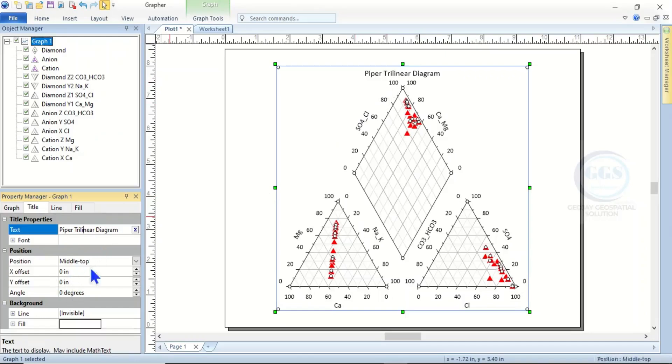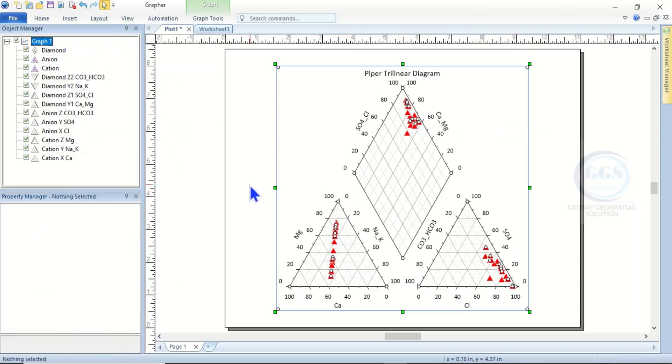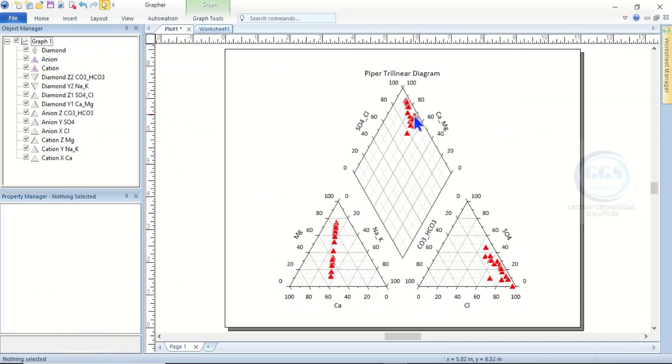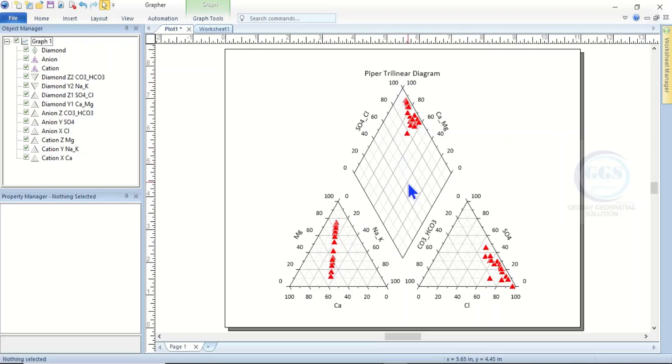These are your sample points in red, and you can see where they fall. How do you interpret this? In the next video, I'm going to show you how to interpret these results. This is how to plot your Piper trilinear diagram. I hope this video is helpful to someone. Watch the next video on how to interpret your results. Thank you.